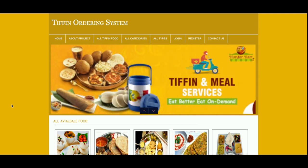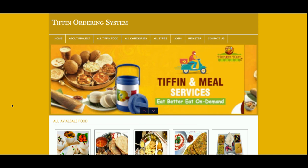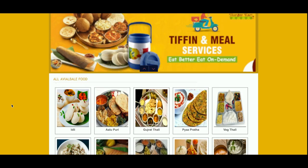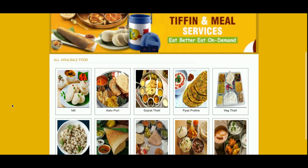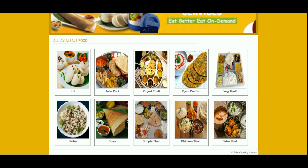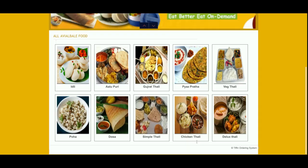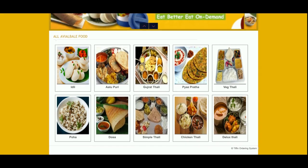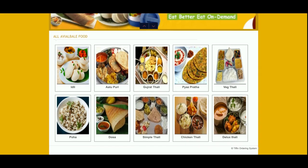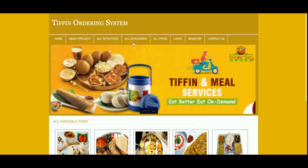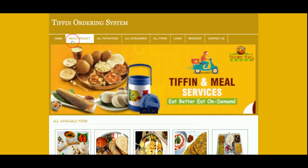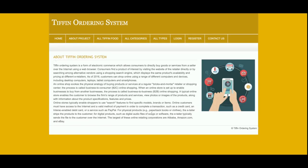Let's start with the functionality. You can see this is the home page of the project. All of the products and tiffins are coming from the database. Currently I have added 10 items — if you want to add more, you can add them directly into the database. This is the About page, from where you can see information about the project.